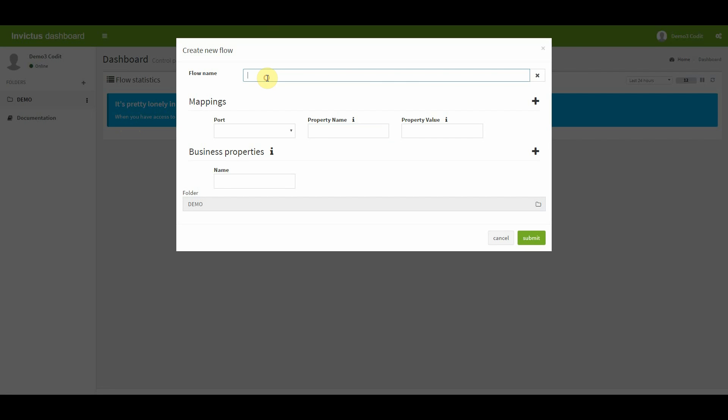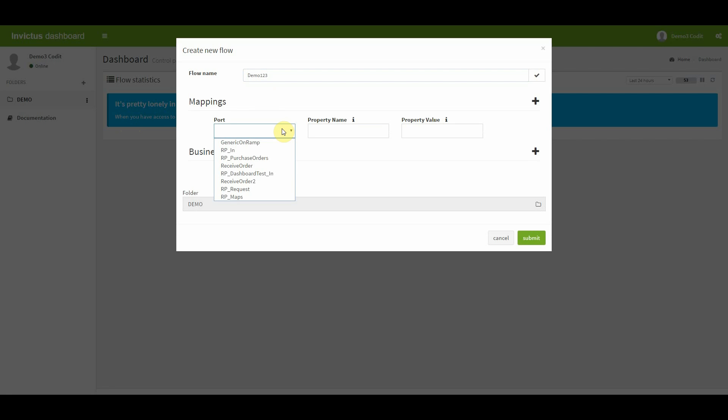When creating a new flow, you first have to specify the flow name. Then there is a section mappings. Here you have to define how a flow and the messages it contains are stored and indexed. First, specify the port. A drop down list will show up containing the receive ports. I'm going to choose the receive port, receive order.